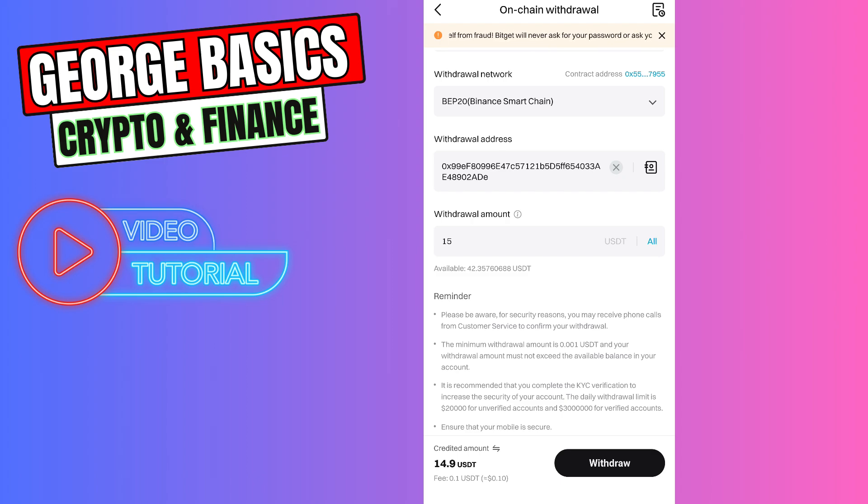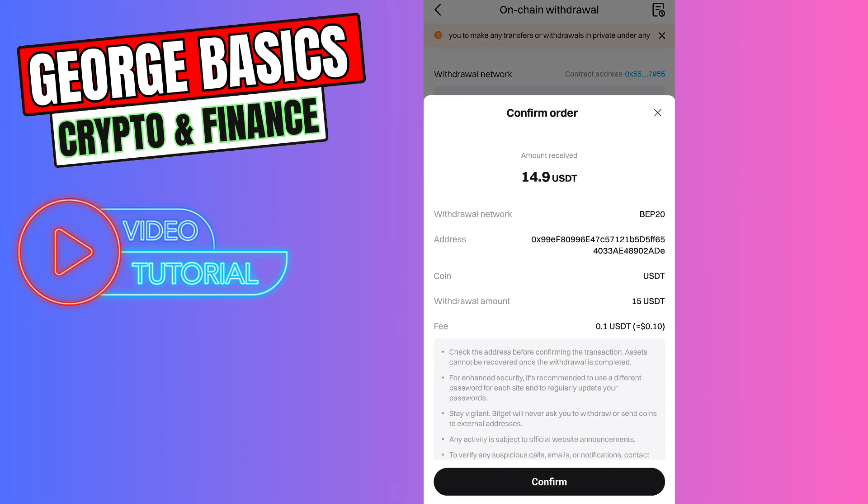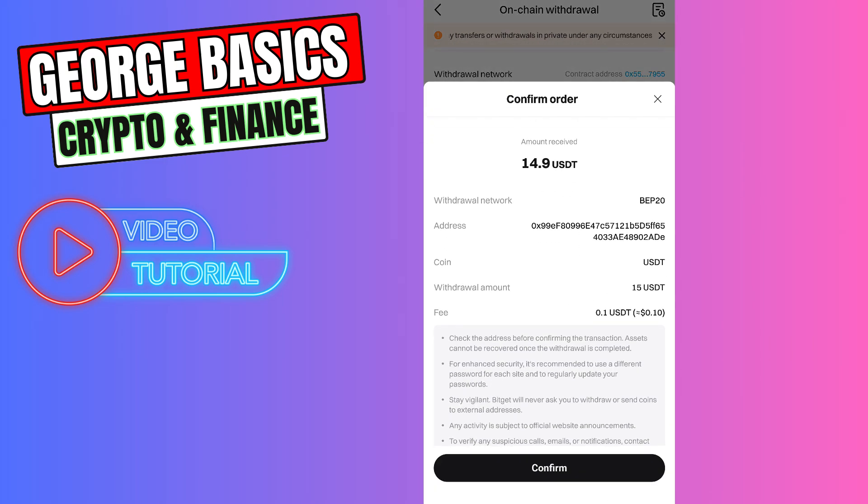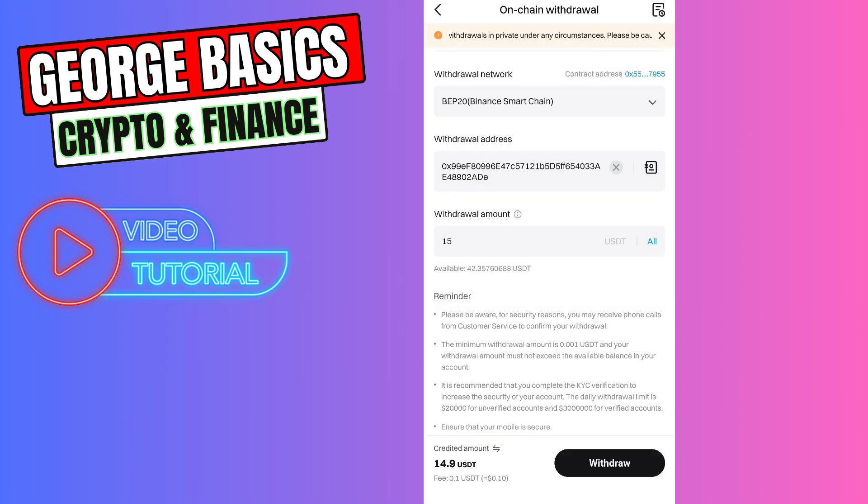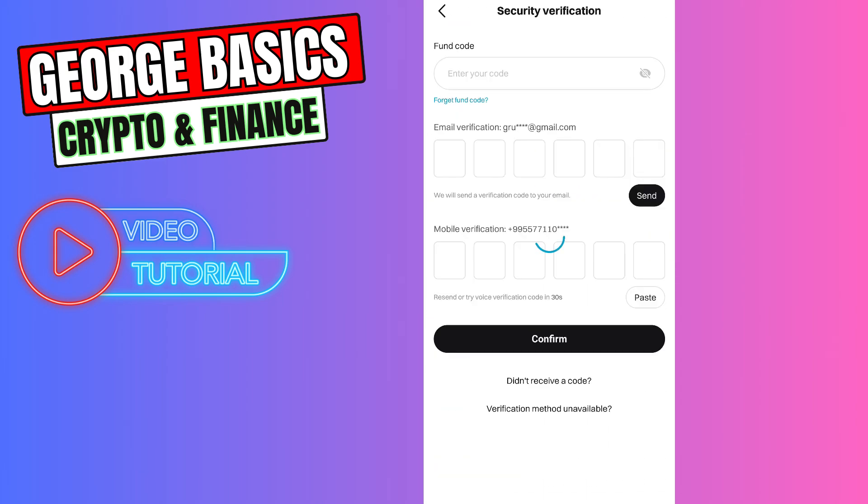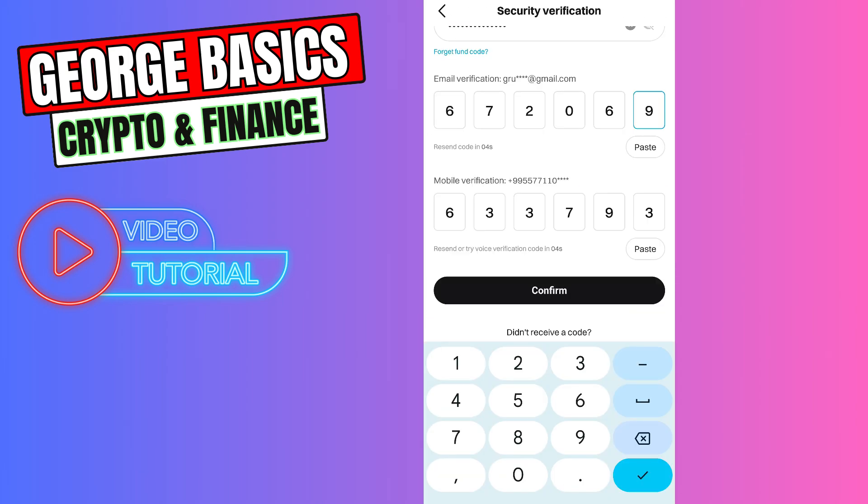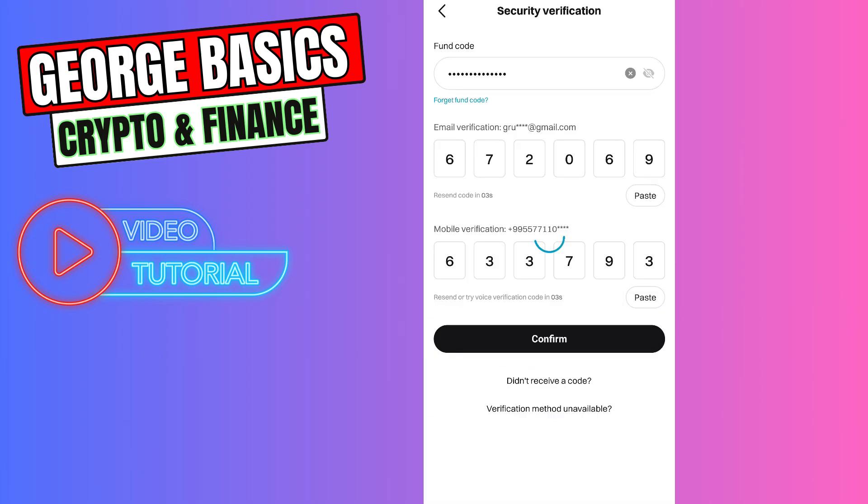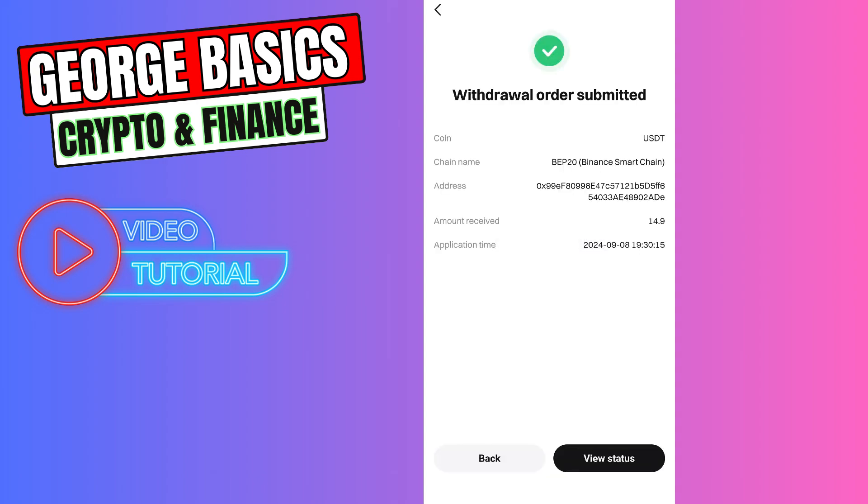Then click the Withdraw button. Right here, you need to confirm the transaction and then click the Confirm button. As you can see, we successfully sent our USDT from Bitcat Exchange to Bitcat Wallet.